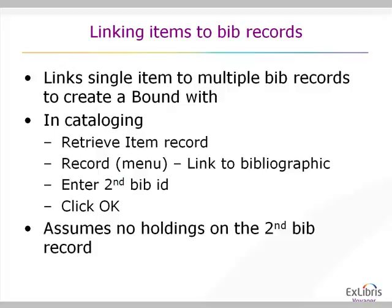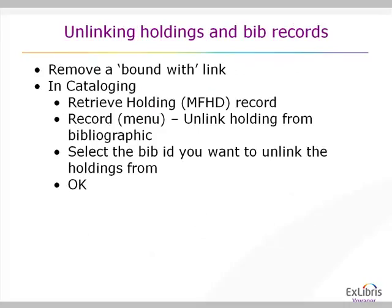I'll show you this in the cataloging module with some slight modifications to make your life easier. This does assume that there's no holdings on the second bibliographic record. You can also, once you've linked an item to two different bibliographic records, unlink those holding records to multiple bibliographic records.